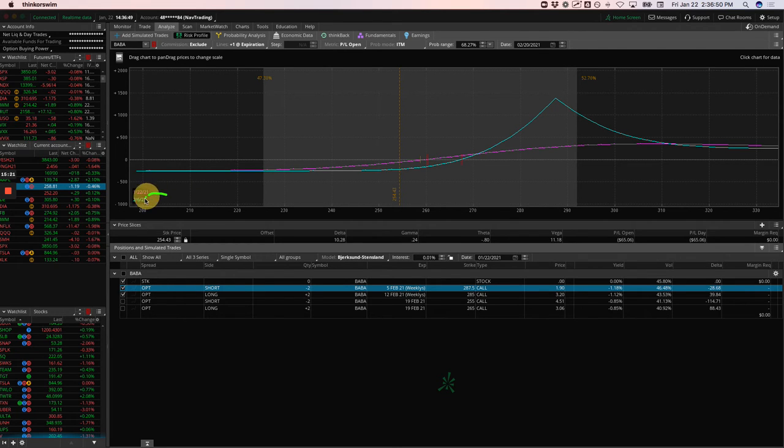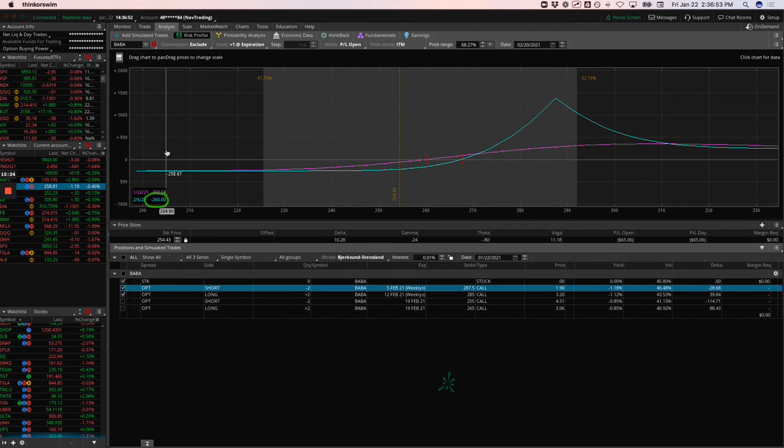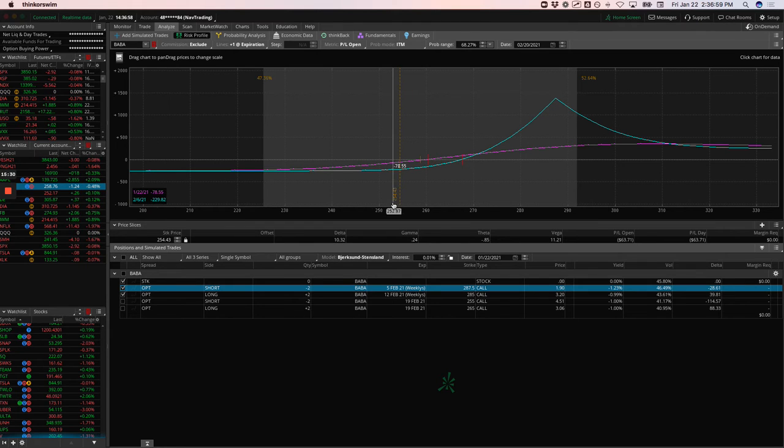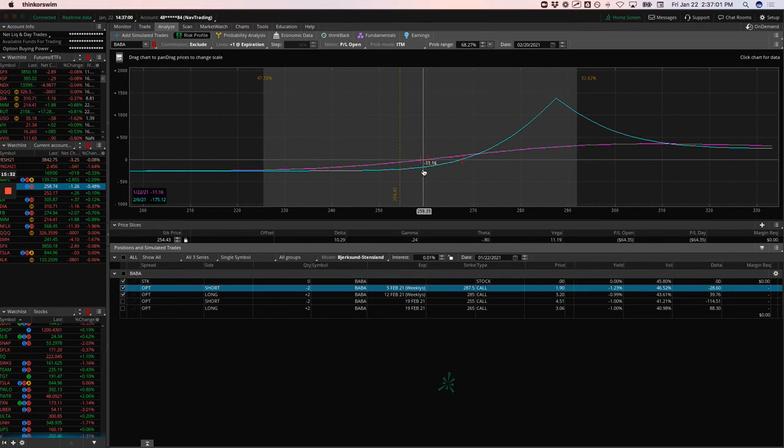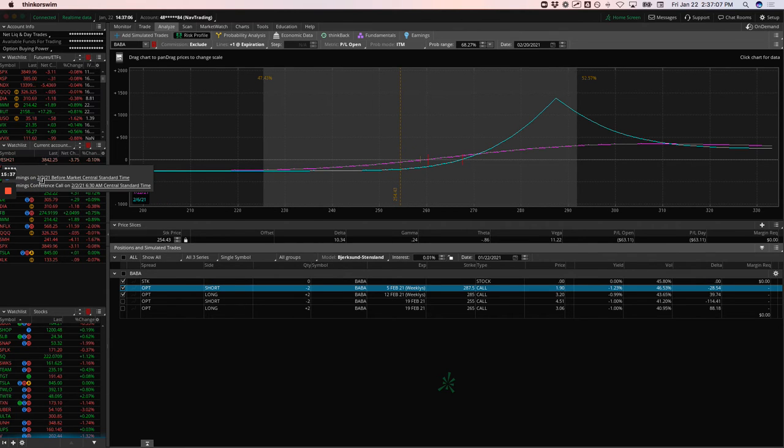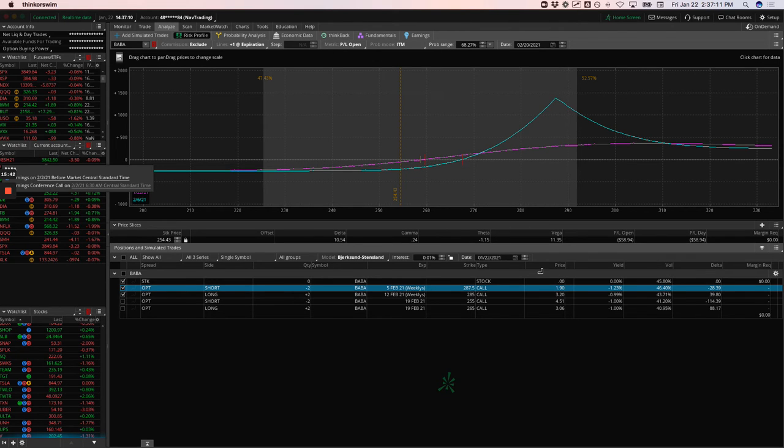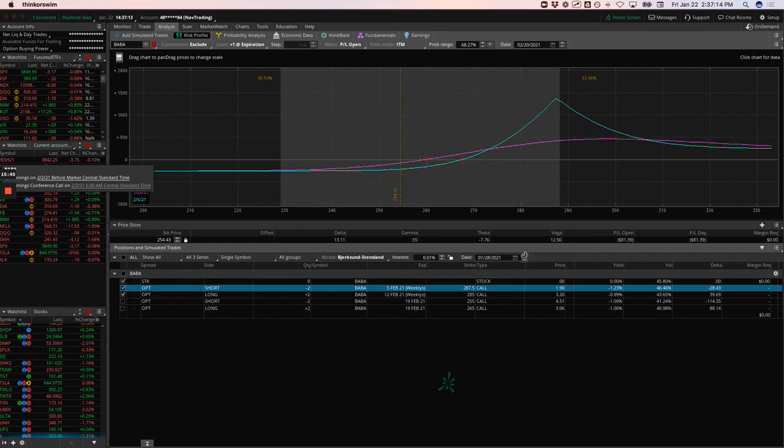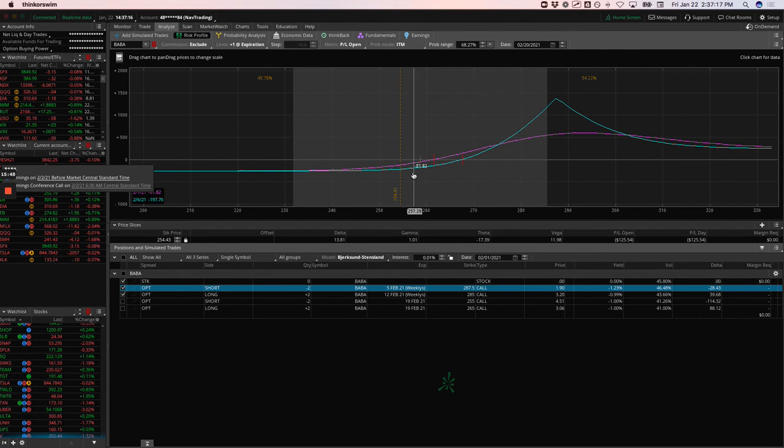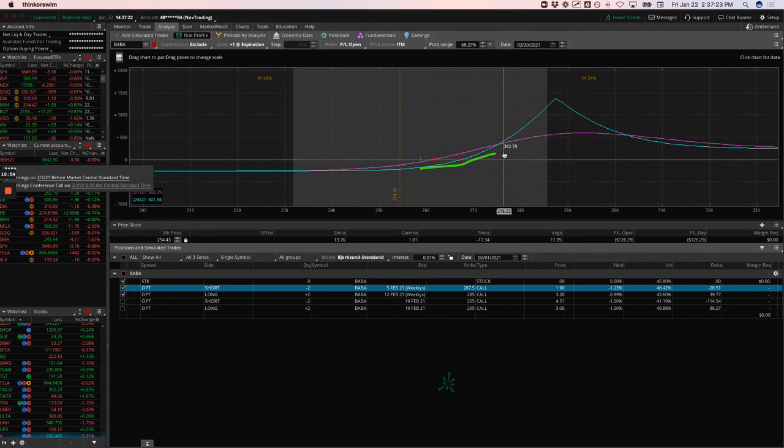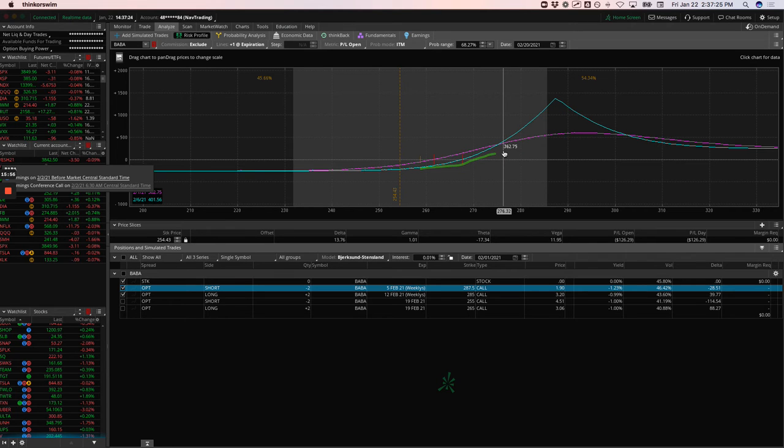This is a good example of what I was just trying to explain with you on the Facebook one. Price is right here. So if we put our price slice right on the break even, you can see theta is actually a little bit positive. If you move lower, you can see theta starts to get a little bit negative, but still not real negative. It's not like buying a strangle or a straddle where that theta component is really working against you. It's very minimal.